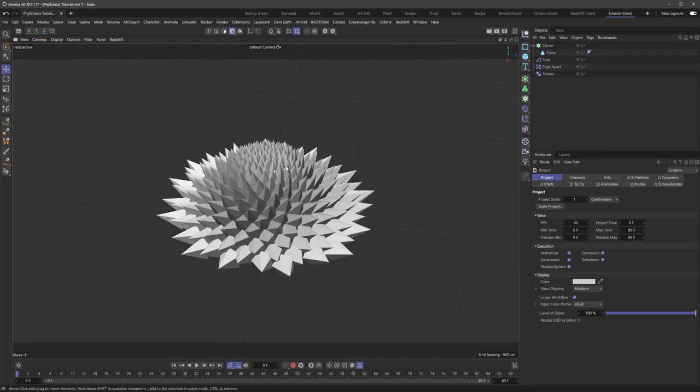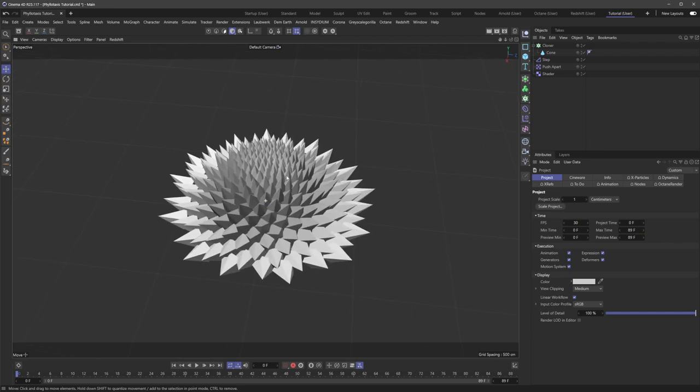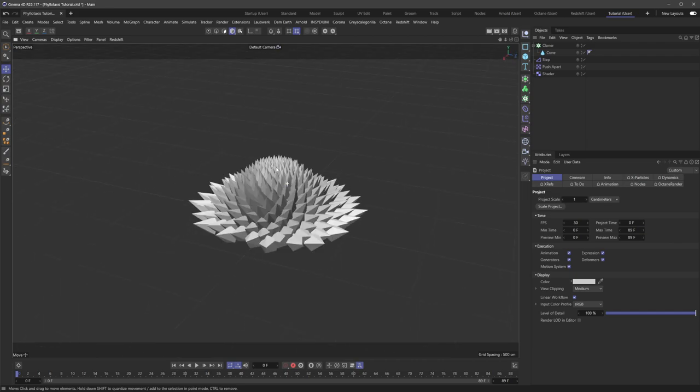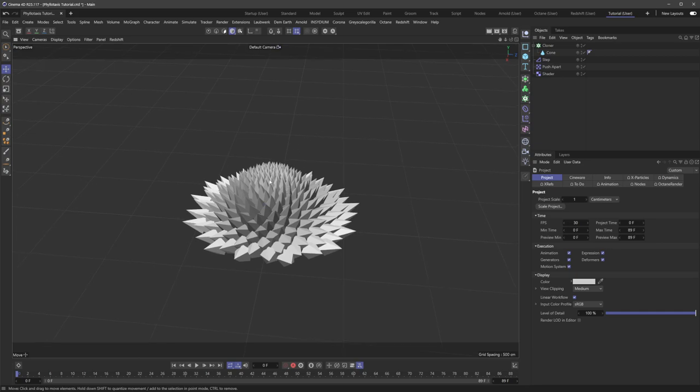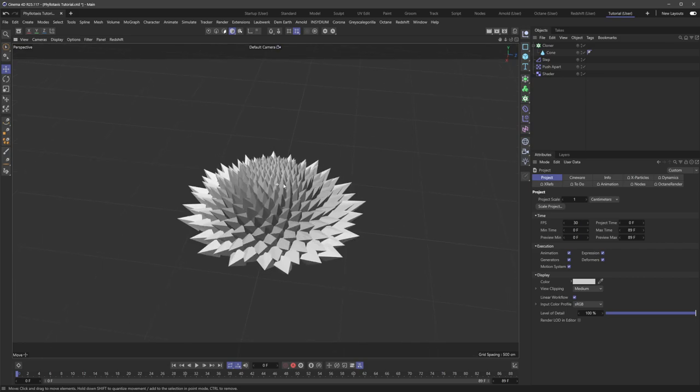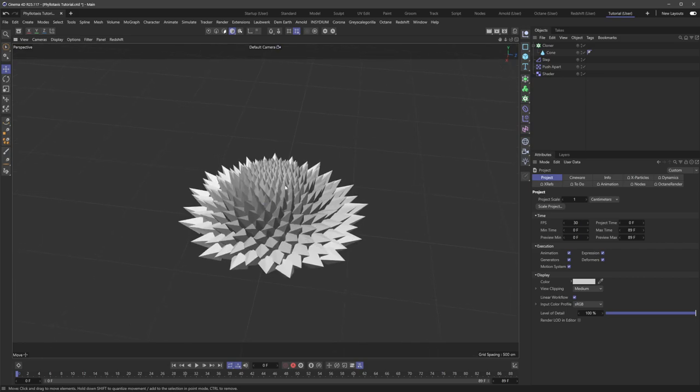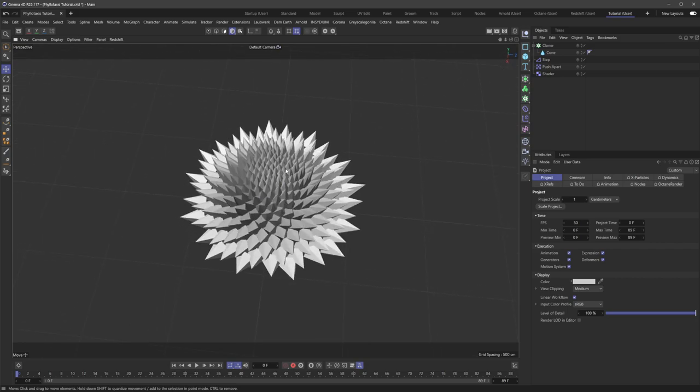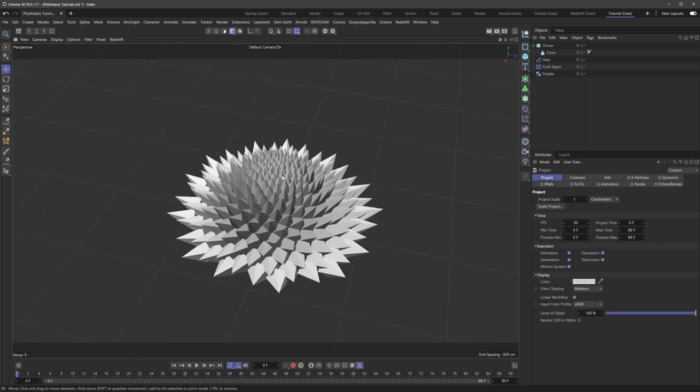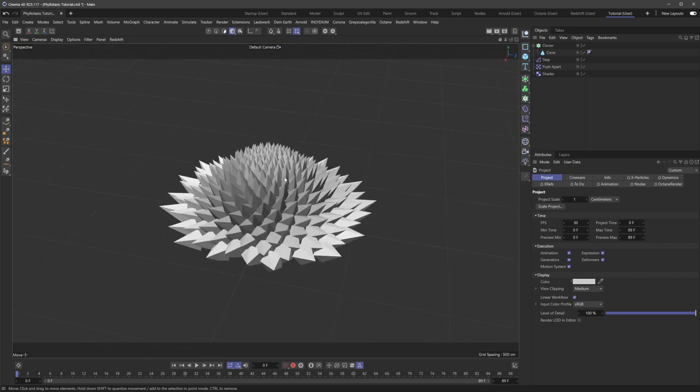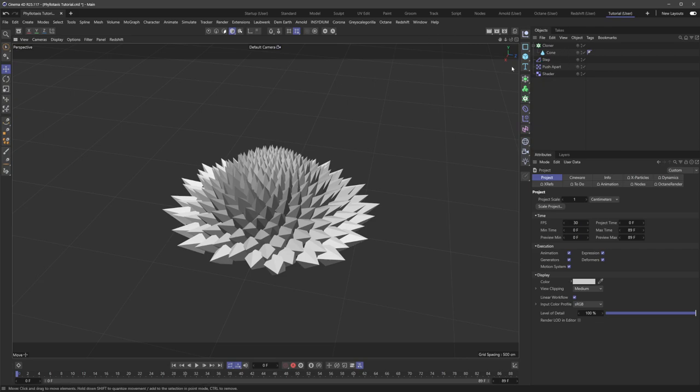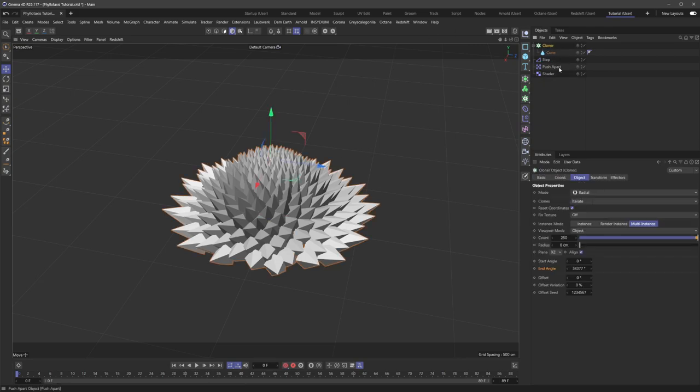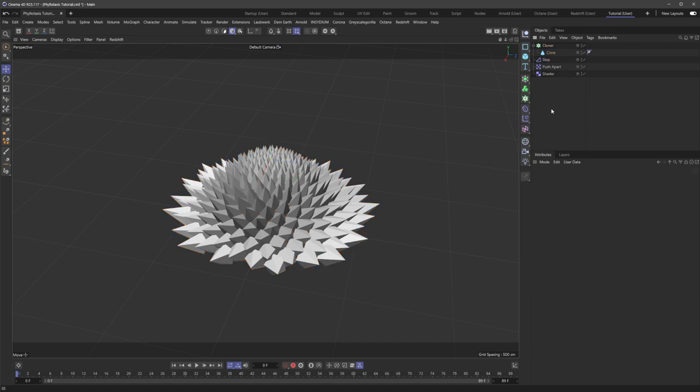So I'm sure you've all seen this pattern before, this nice phyllotaxis shape that we can create in 3D softwares. But I've seen some videos recently that show how to do this with a bunch of nodes and some fancy math stuff. And I just thought I would share a really cool method of creating this only using a cloner and a few effectors.